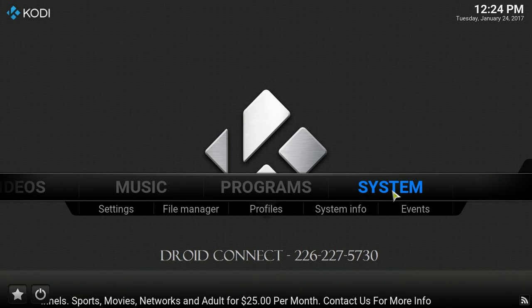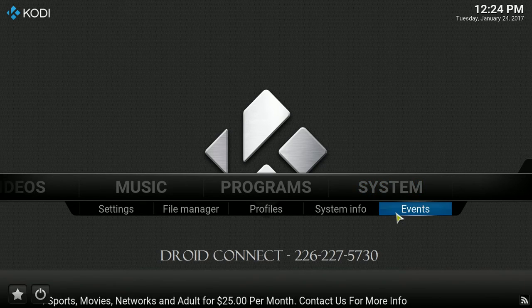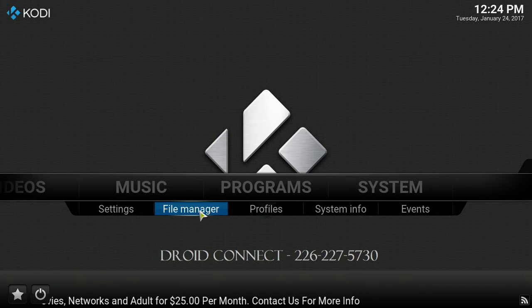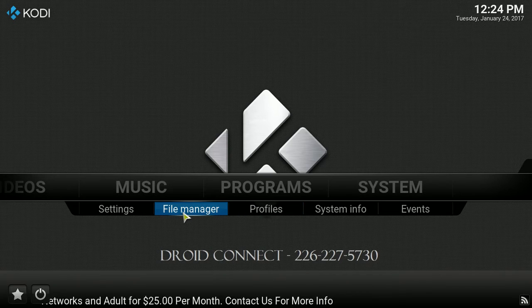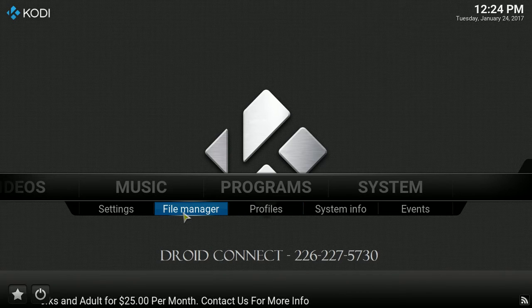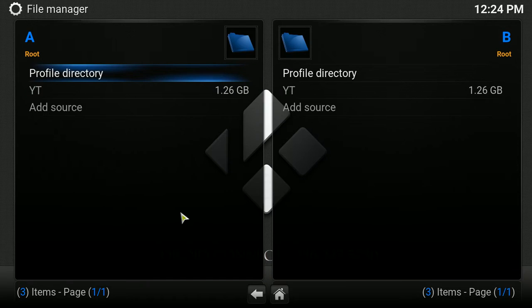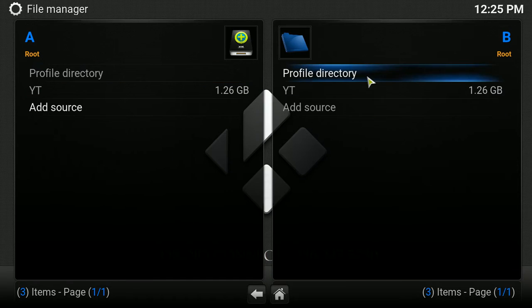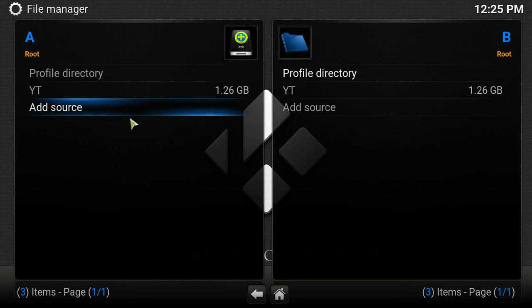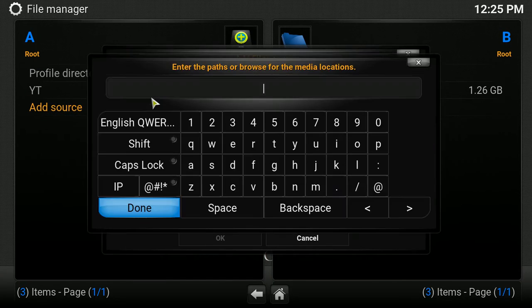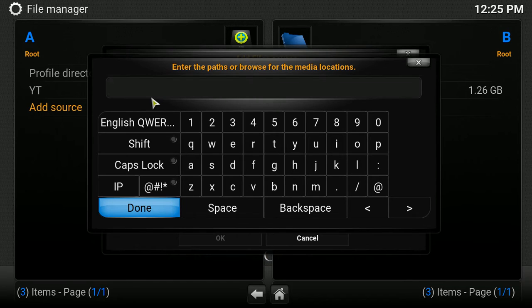So basically, we're going to go down to System. We're going to come over to File Manager. We're going to click on File Manager, and this screen is going to come up, and you're going to click on Add Source.